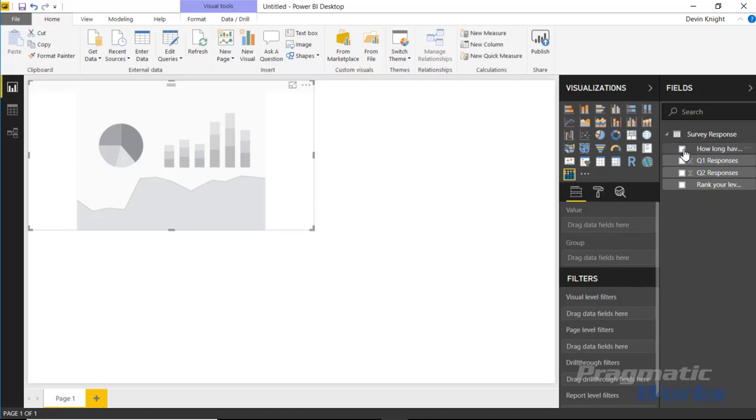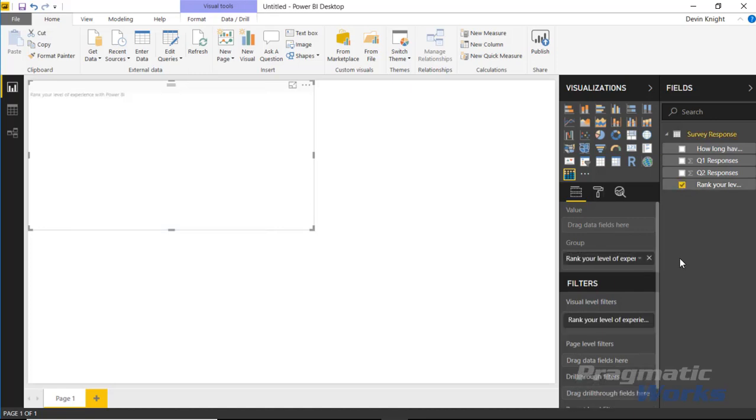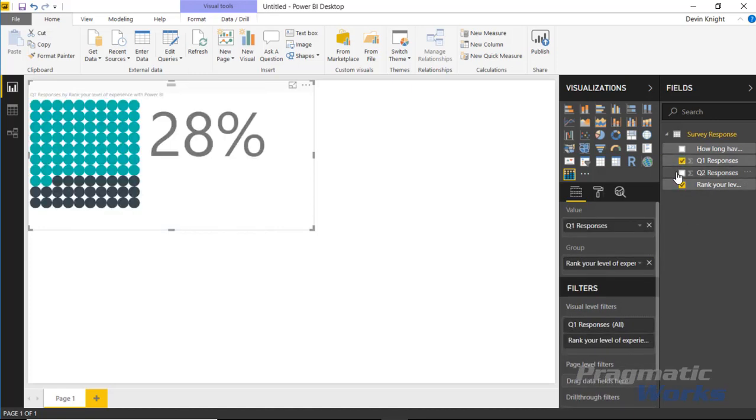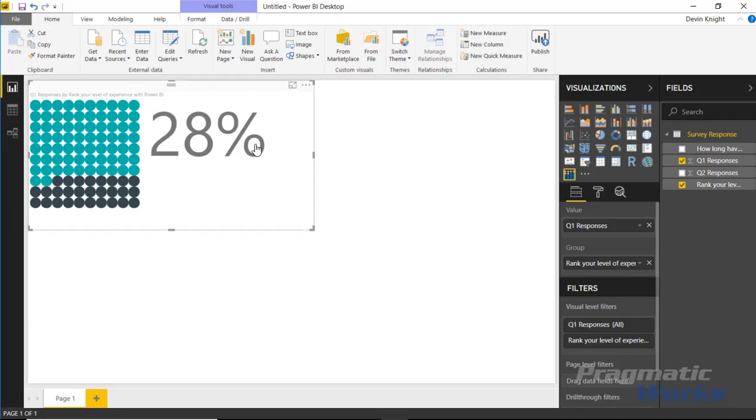If I bring in the group, for example, say I want to bring in 'Rank Your Level of Experience' and then bring in the number of responses to that, I can see it brings back 28% respondents. Now what am I looking at here? This might be kind of hard to tell, so what you might do is look at the data itself to determine what that 28% is. You may actually change the orientation—maybe you'd rather see the 72%, the other side of it, highlighted.